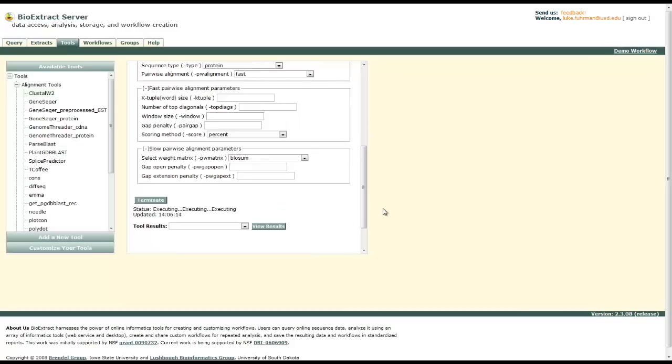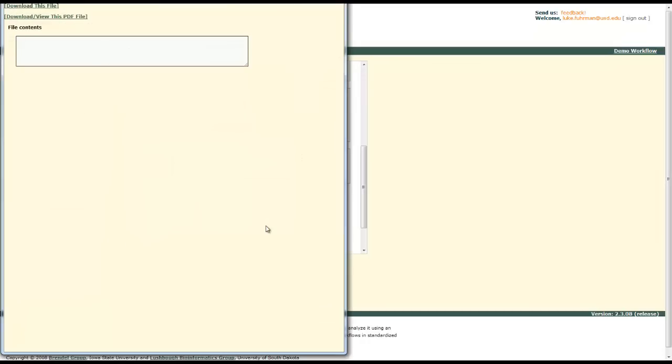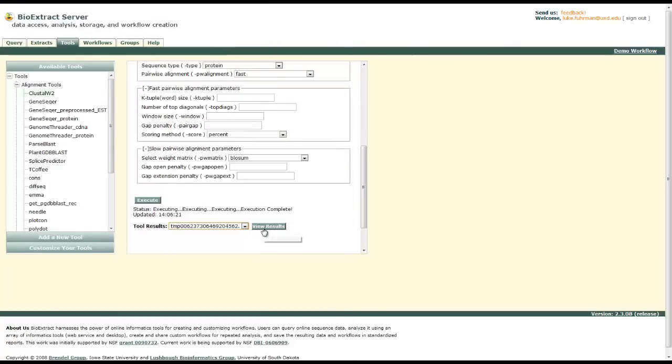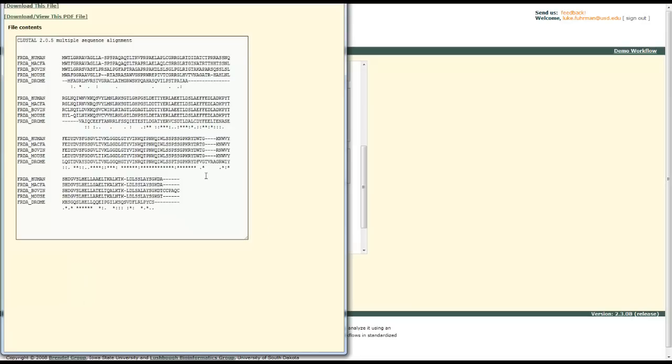Execute your tool. This will line up our sequences that we've just found using BLASTP. We can view our results. Here we go. There it is. Sequence alignment.